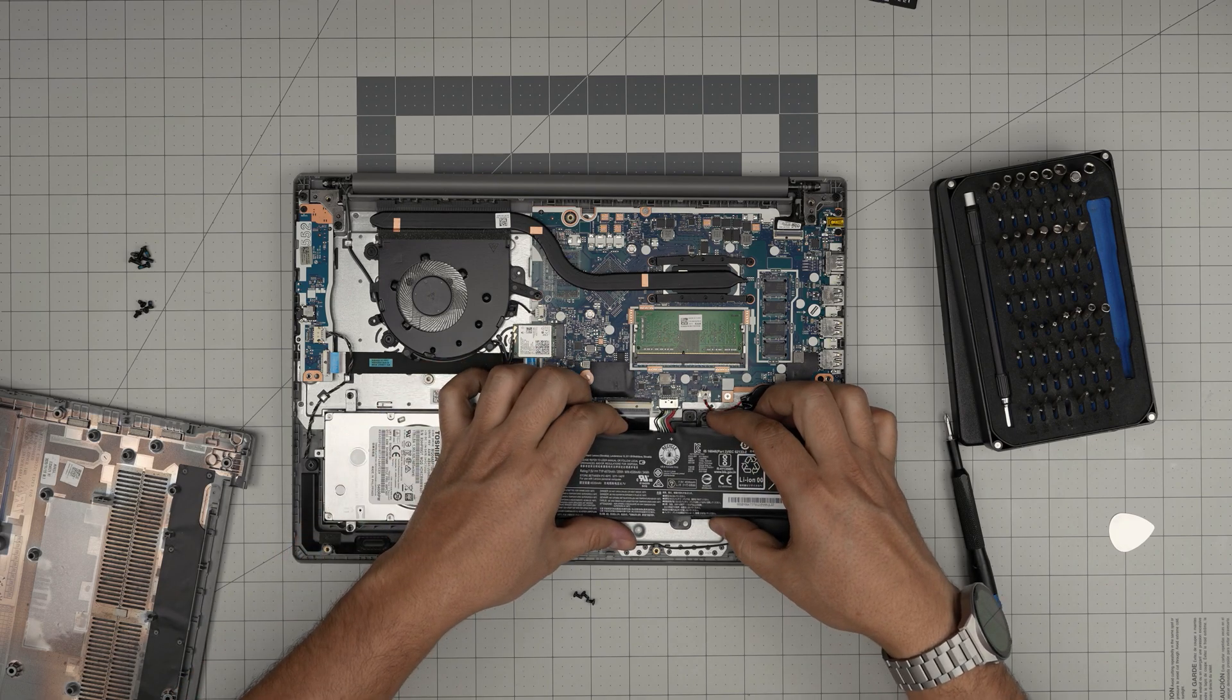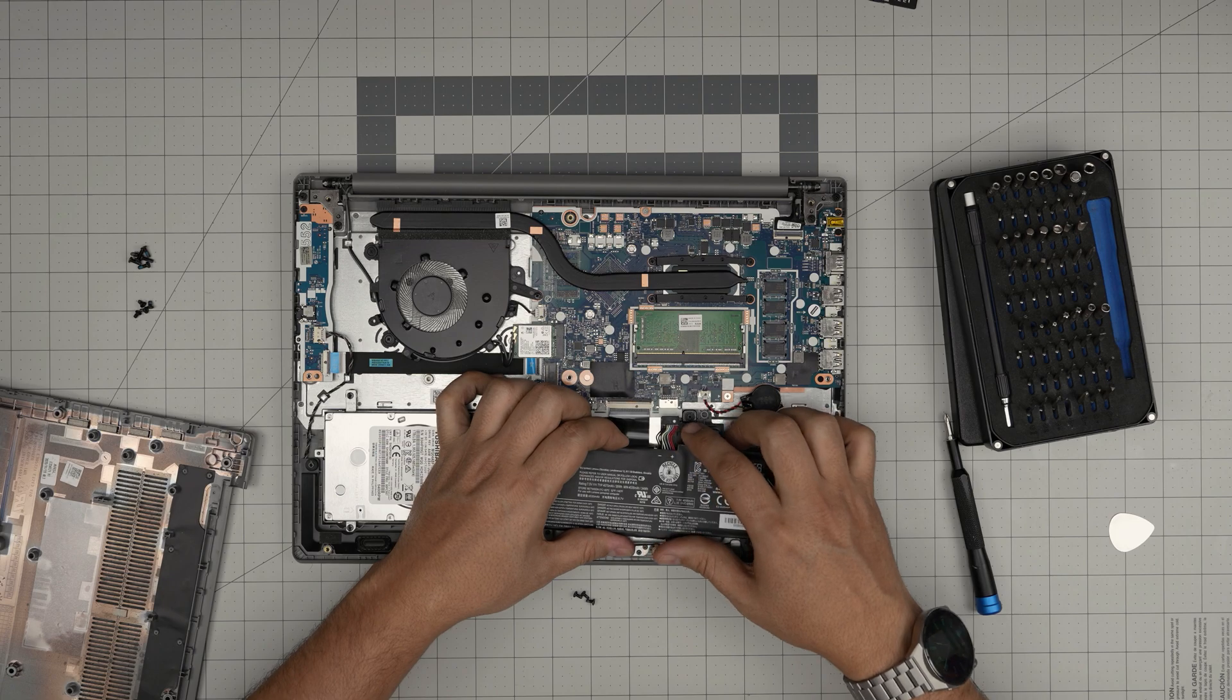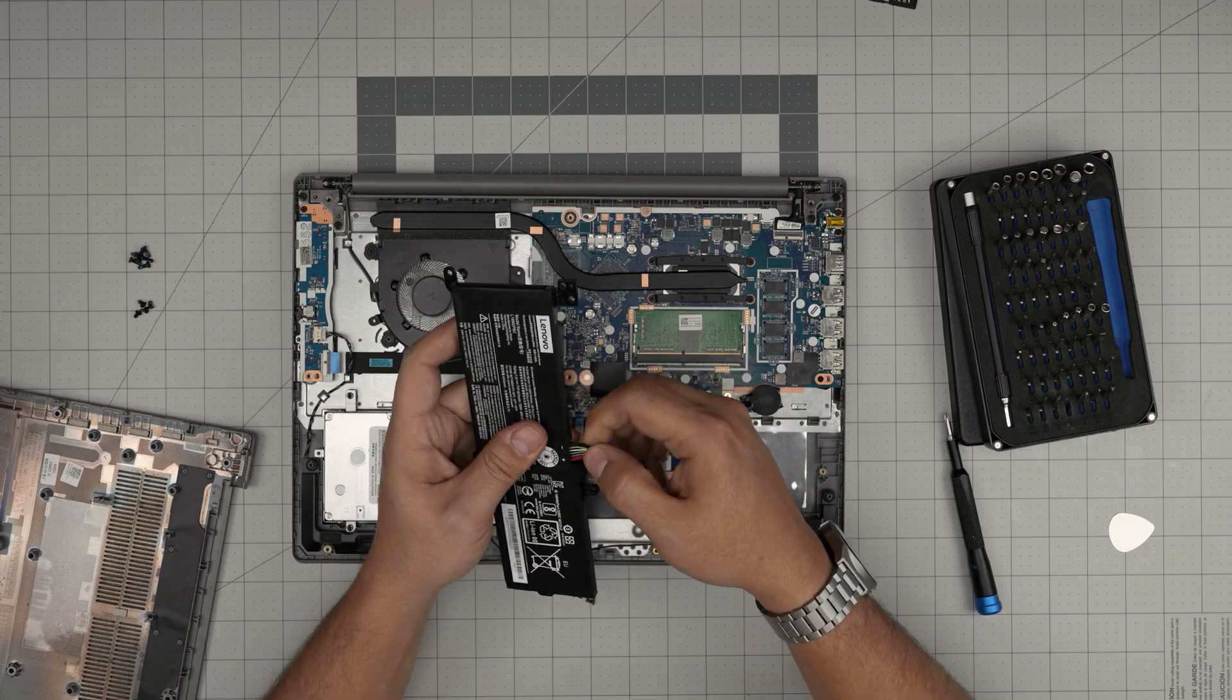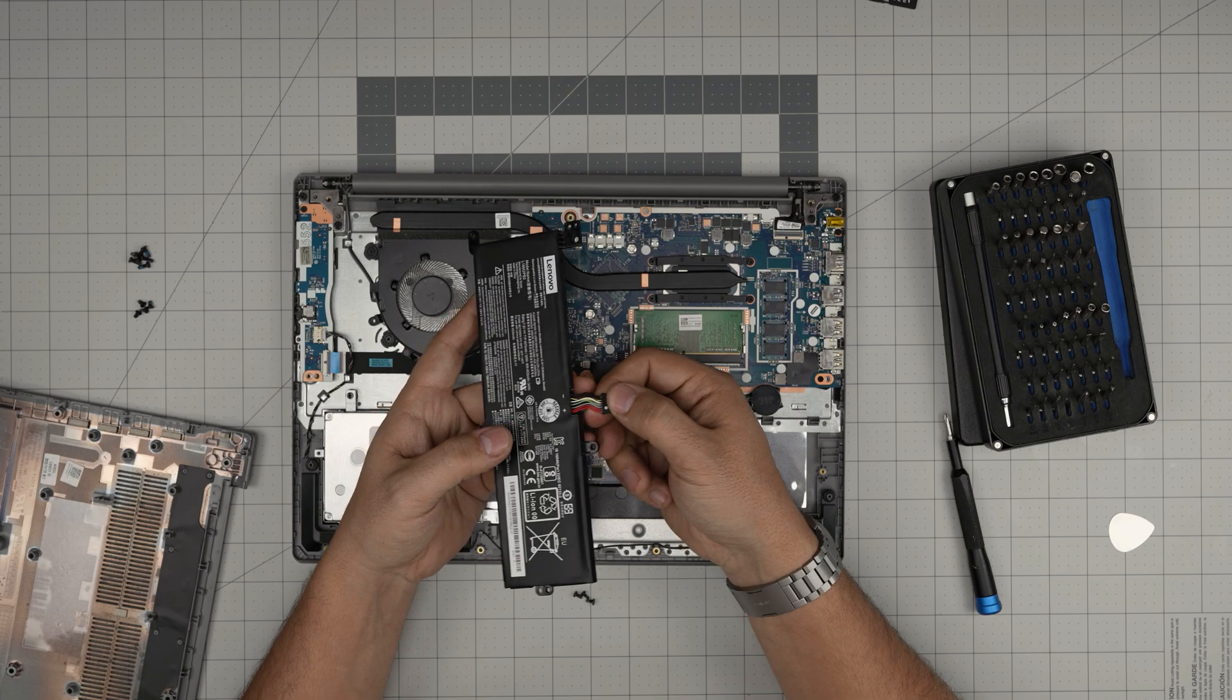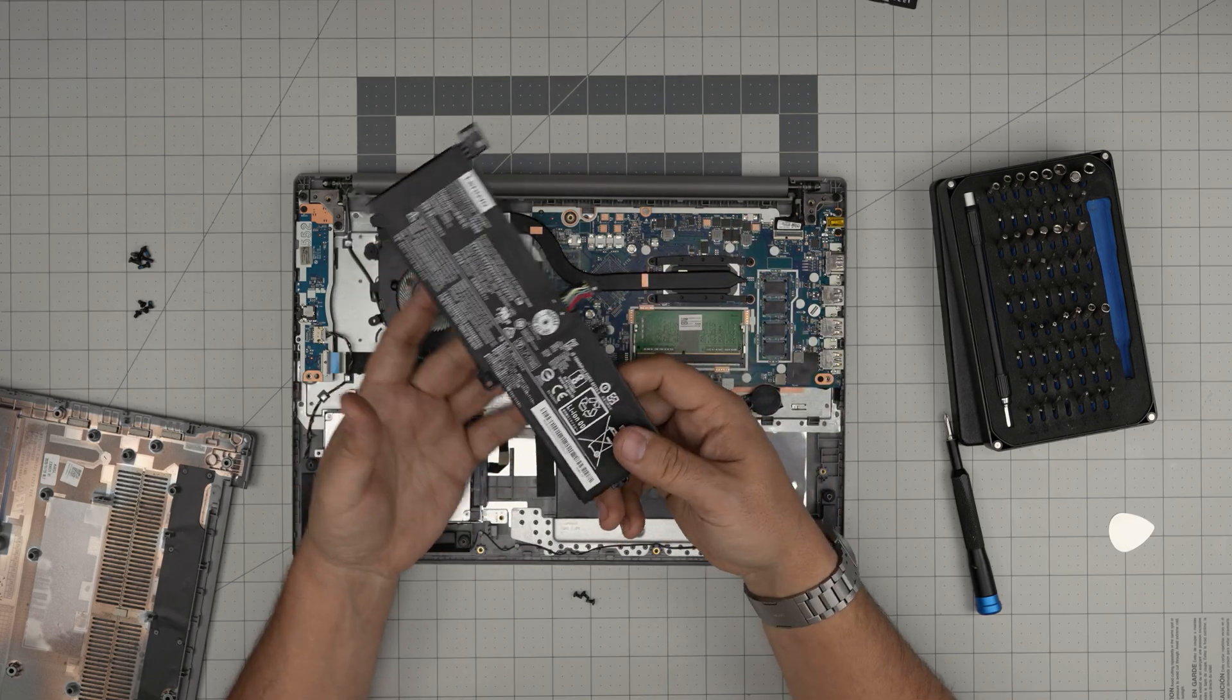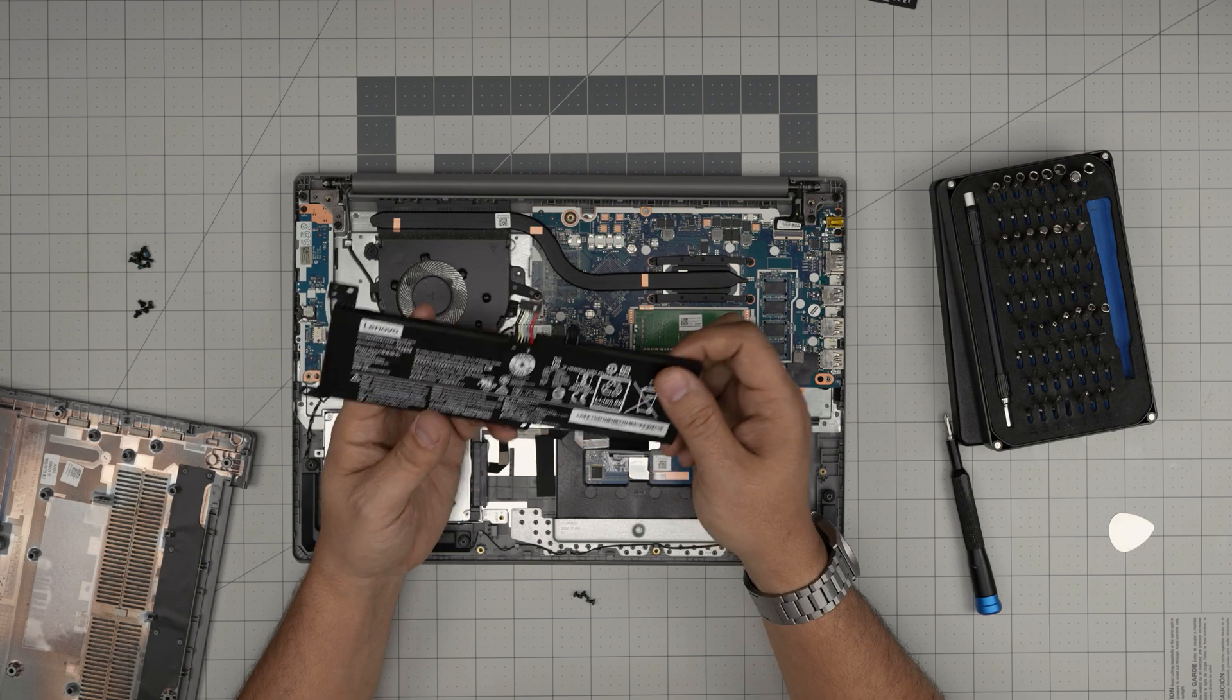All right, once we remove the three screws, you want to grab the battery, bring it up a little bit, and then you want to slide it towards yourself and pull the jack out. These cables are really tough cables so don't worry about damaging them or anything like that. Even if you're replacing your battery you're just trashing it so don't worry about damaging this.